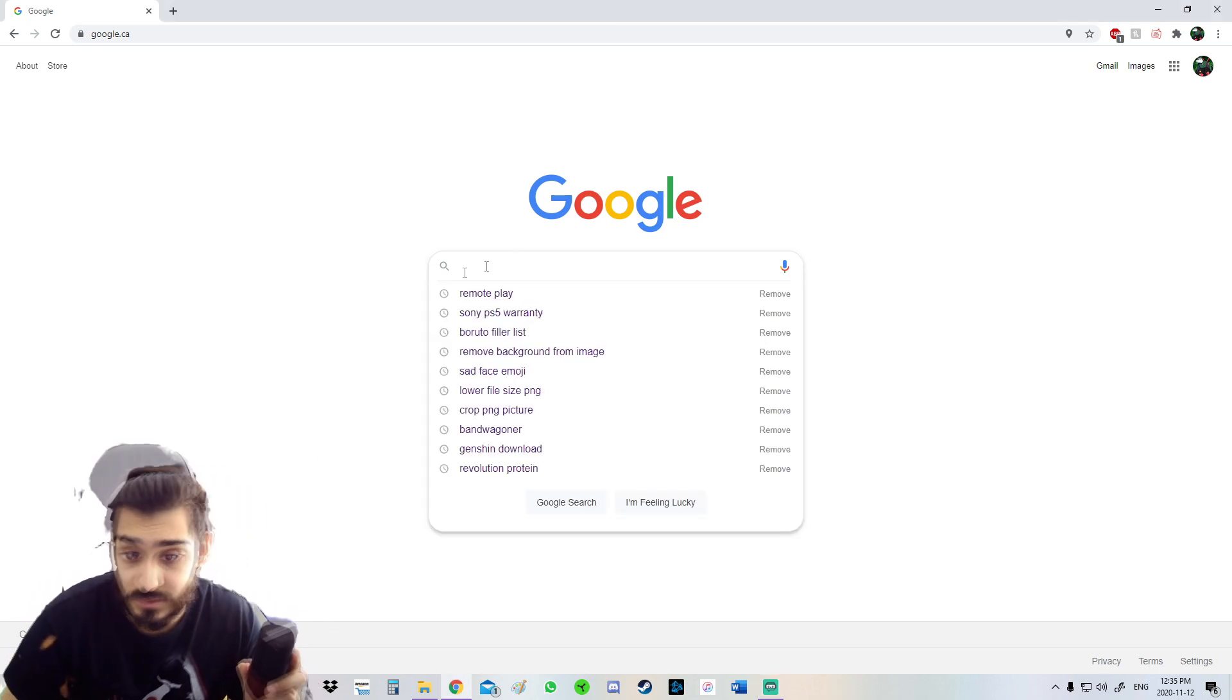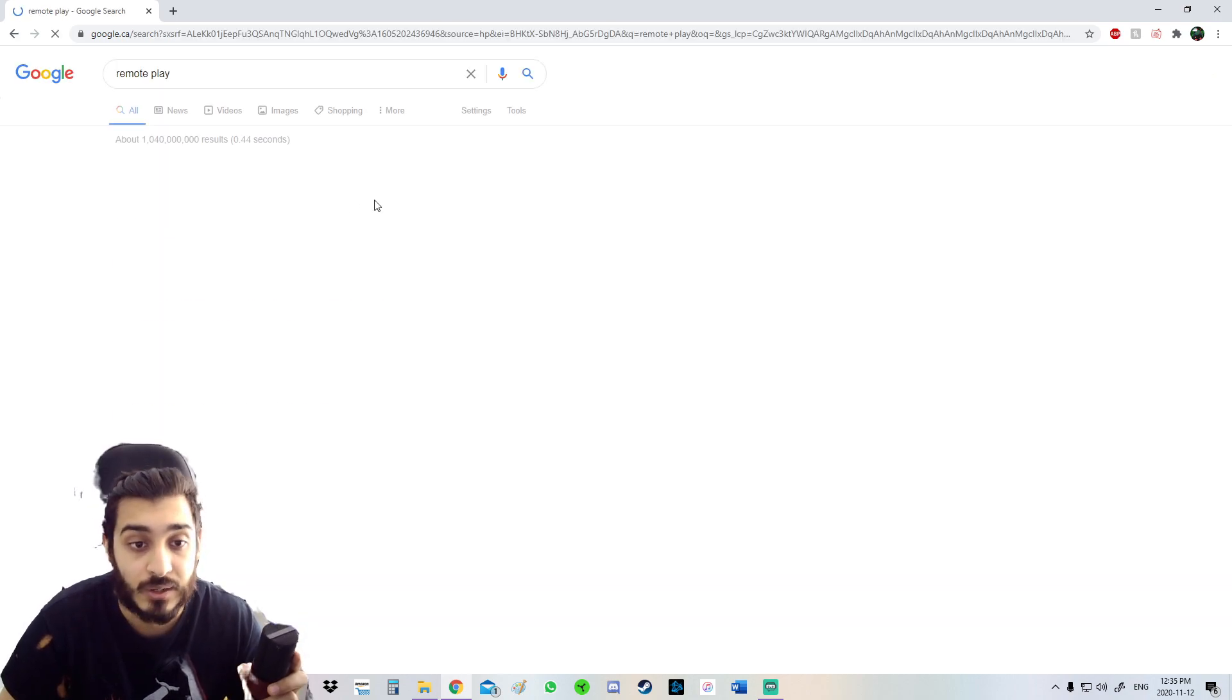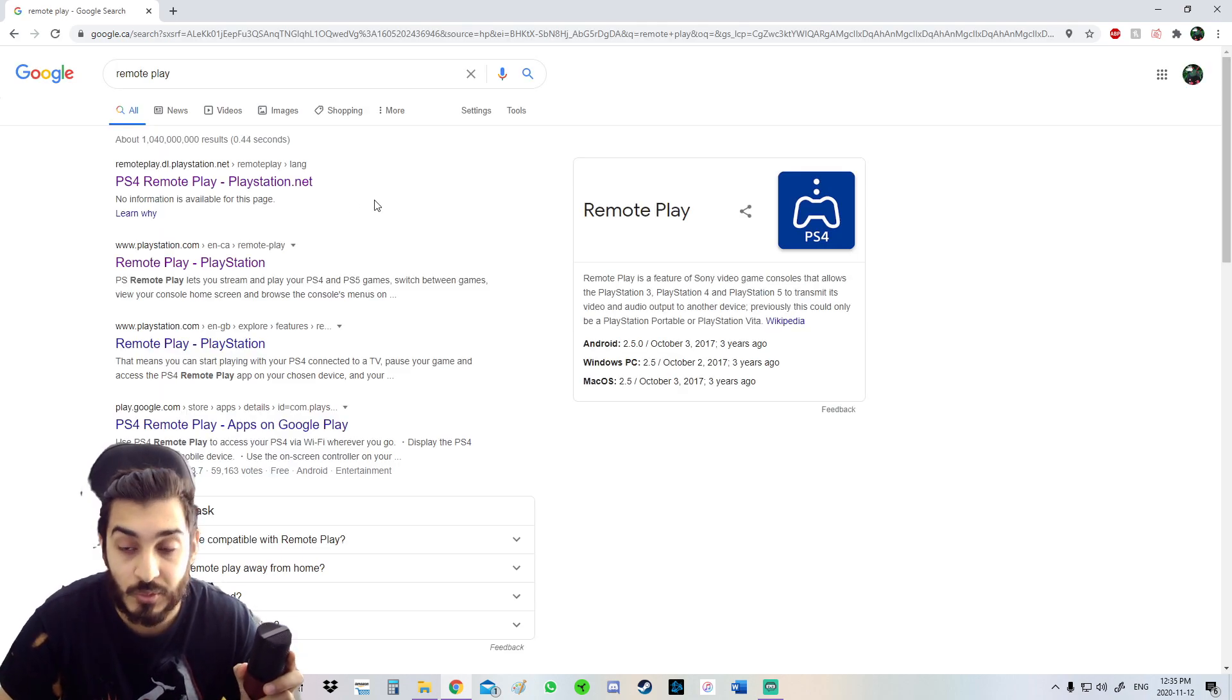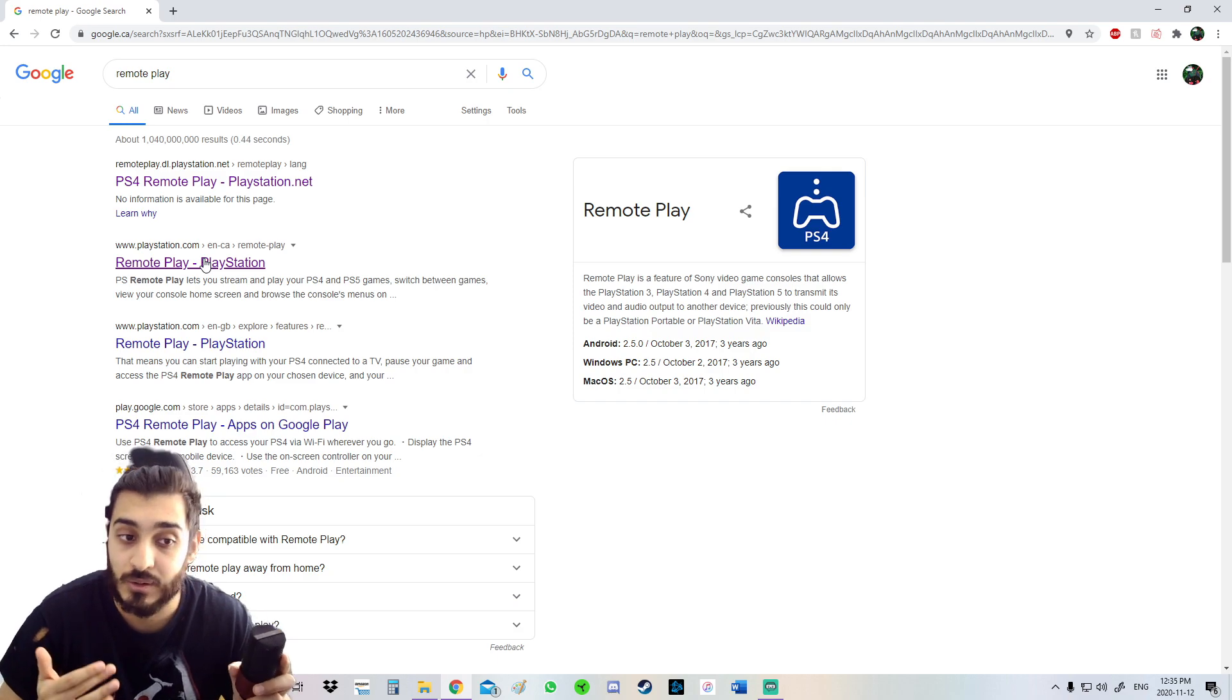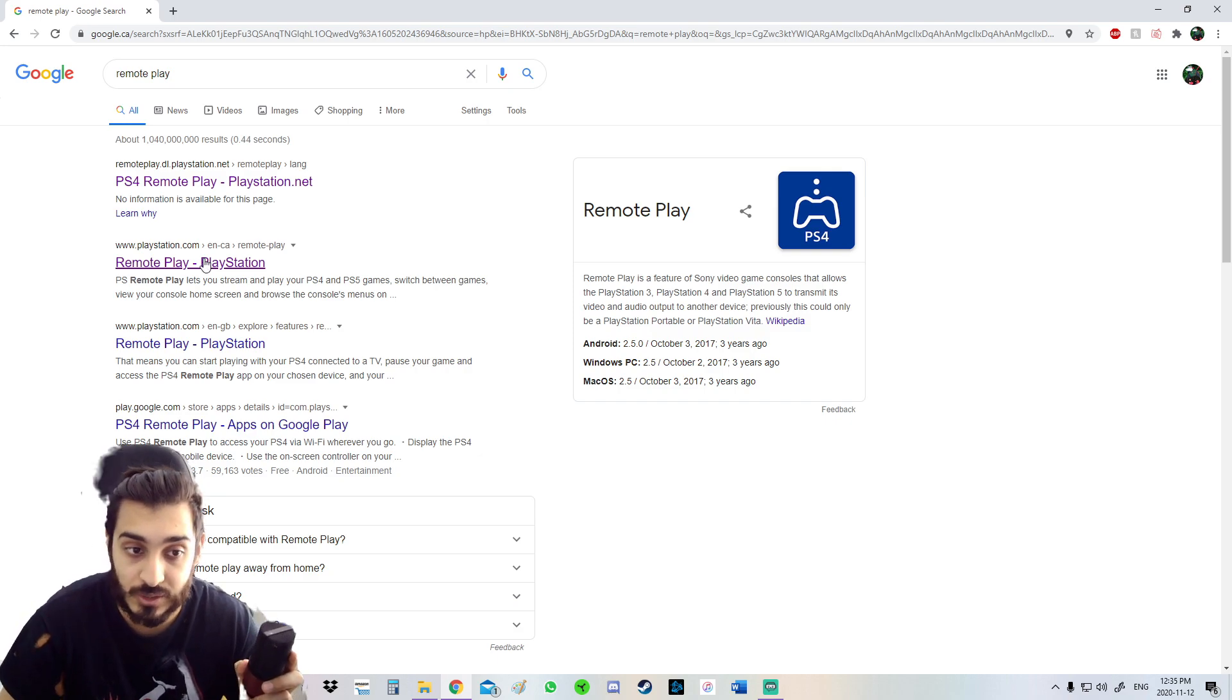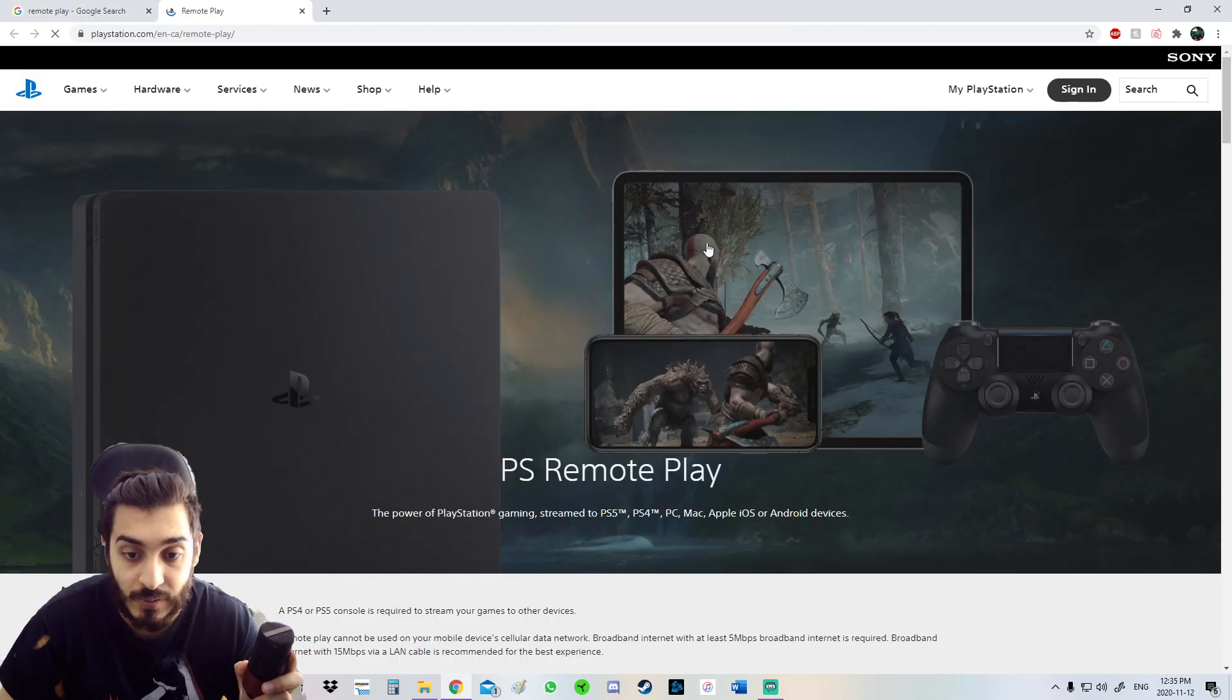First things first, you're just going to go on Google. As you can see, I already searched Remote Play. Just search Remote Play on Google. You're going to click the second link right here, which is right there, Remote Play.